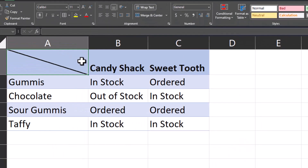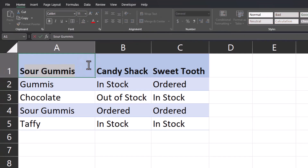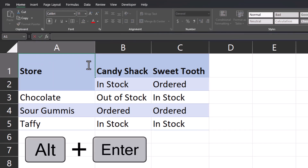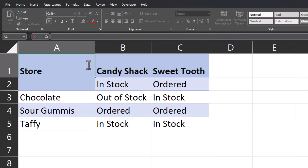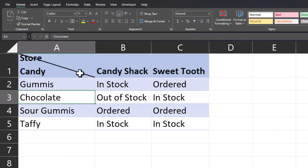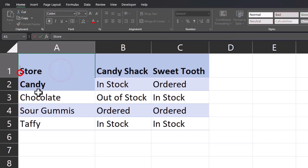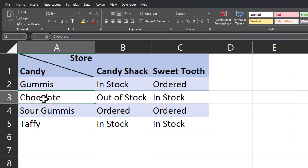Now to enter our text, I'll double click into the cell and first I'll type out store, press the Alt+Enter key to get to the next line within the cell, then I'll enter the word candy. You'll notice when I click out of the cell, store is justified to the left. In order to fix this, you can click to the left of store and use the space bar to get it closer to the edge.